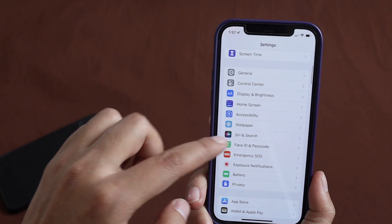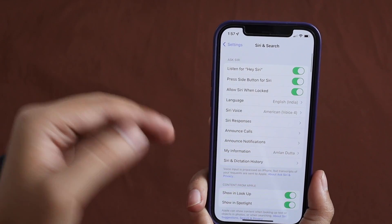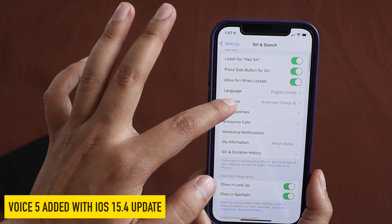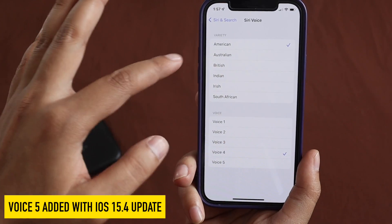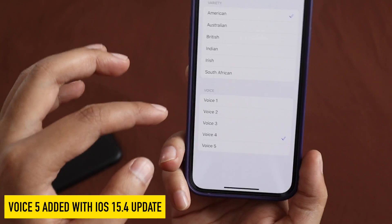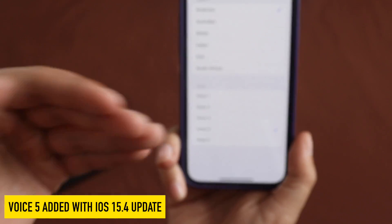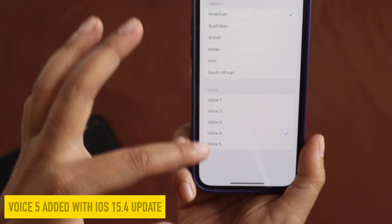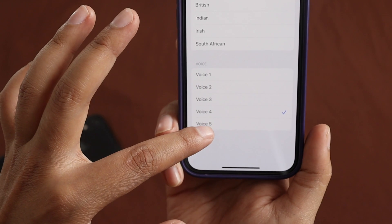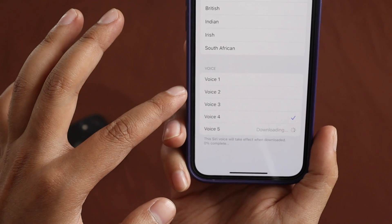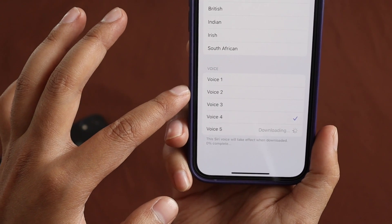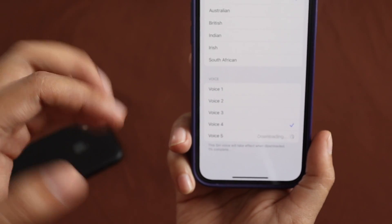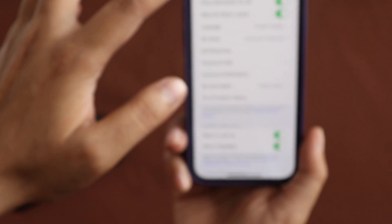There's also another feature — if you go to Settings and search for the Siri voice option, until now we only had Voice 1, 2, 3, and 4. With iOS 15.4, there is now a new Voice 5. You can hear it say: 'Hi, I'm Siri, choose the voice you'd like me to use.' So if you want to use a new Siri voice, that option is available with iOS 15.4.